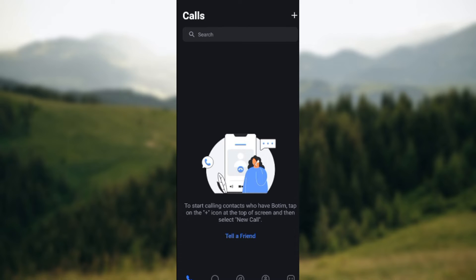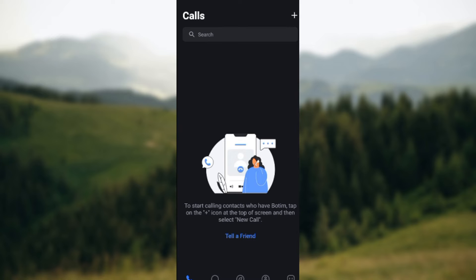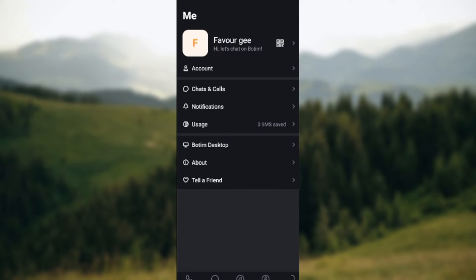Once you're on this page, next thing for you to do is to look at the lower part of the screen where you see some icons such as the calls icon, chats, explore, contacts, and then the me icon. Ensure you click on the me icon. Once you've clicked on it you'll be taken to the me page.